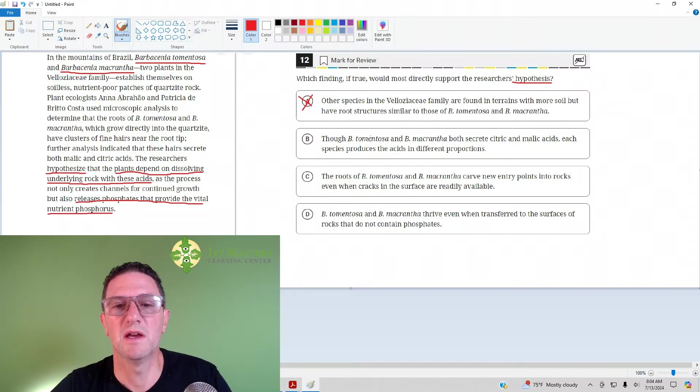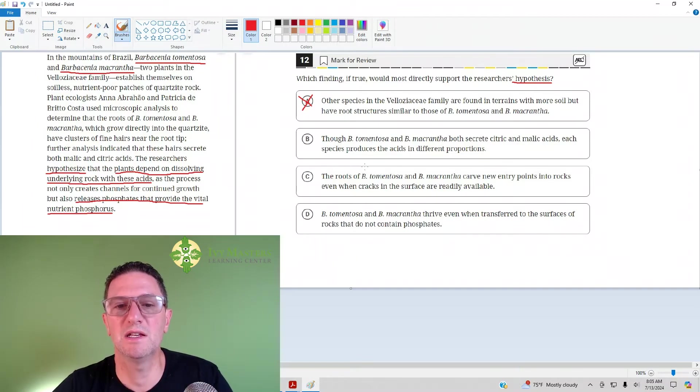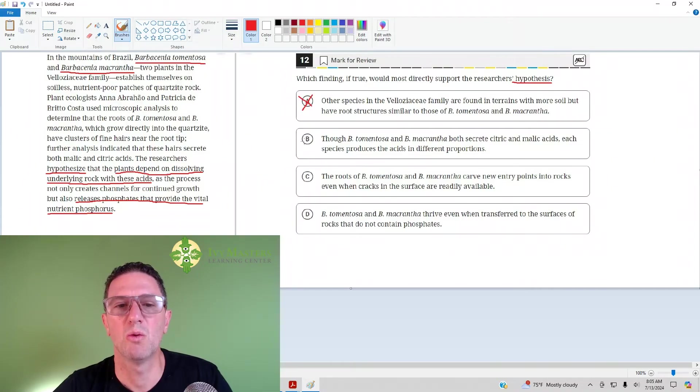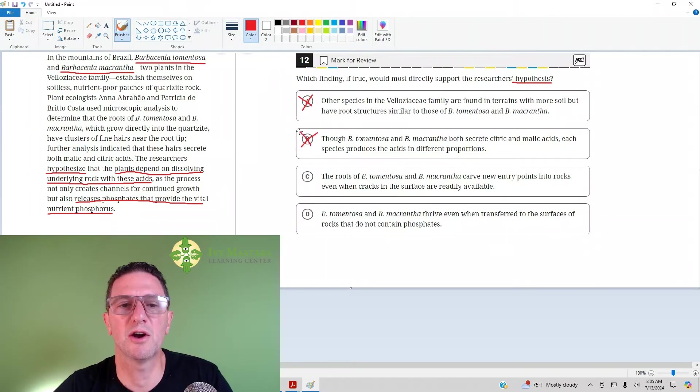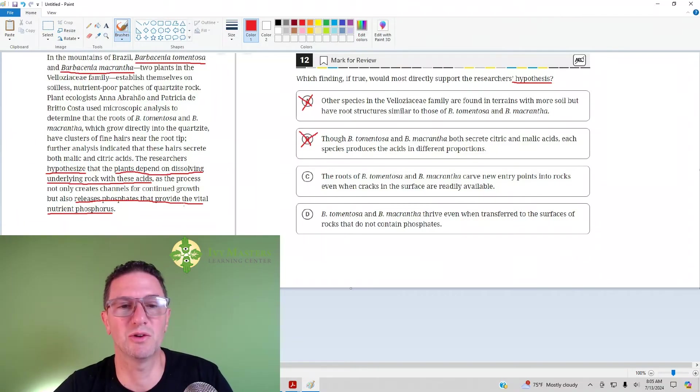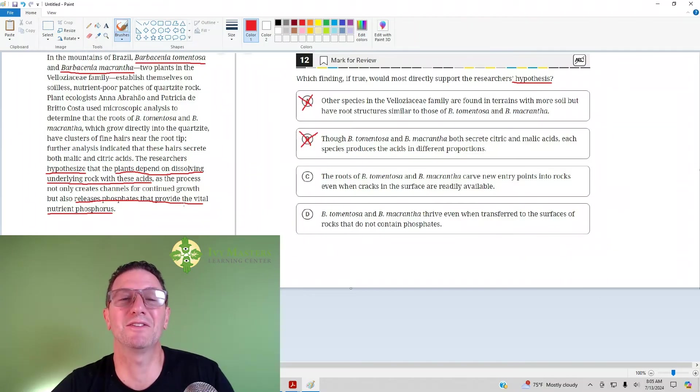Answer choice B. Though BT and BM both secrete citric and malic acids, each of these species produce these acids in different proportions. What proportions they are producing has nothing to do with the hypothesis, which is they're soaking up the phosphorus from the rocks that they're essentially melting. This is crazy.